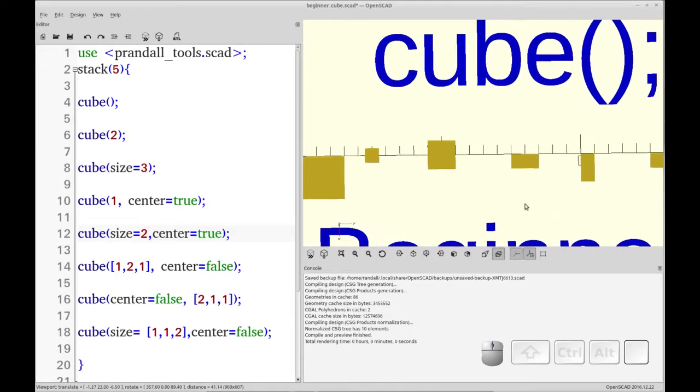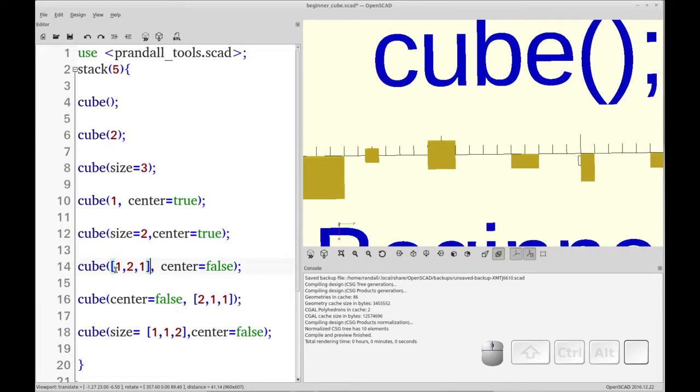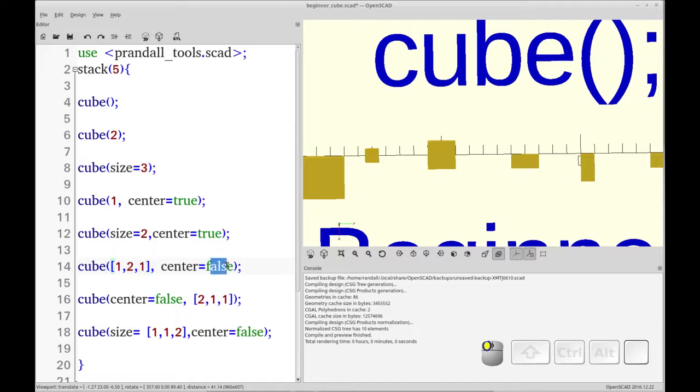Now let's look at the next one, which changes the size a little bit. This introduces the vector or an array of dimensions. I've set the first one to 1, which is the x value. The second is the y value, and the third is the z. In this case, I've set its center to false. You'll see the y value is 2, and appropriately, the object has grown to 2 units in the y direction.